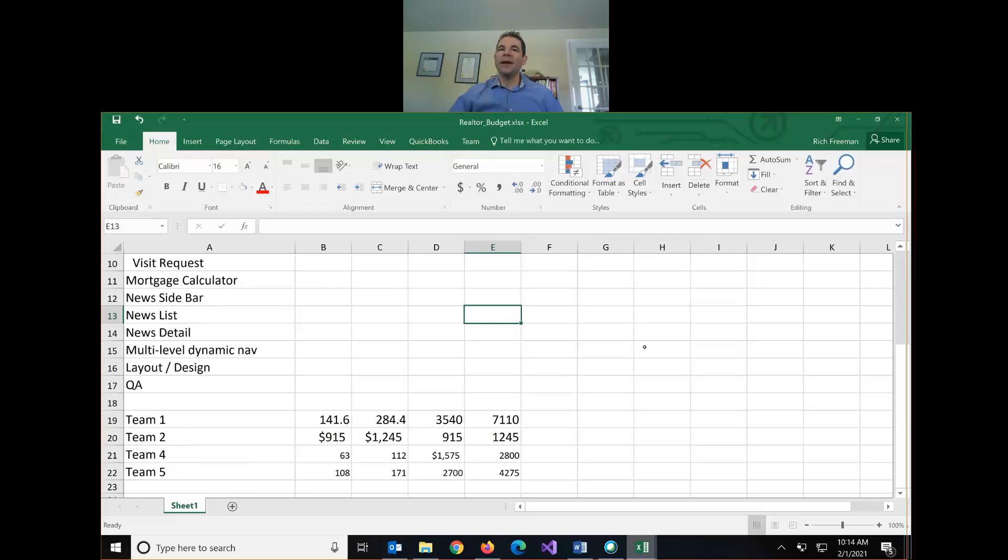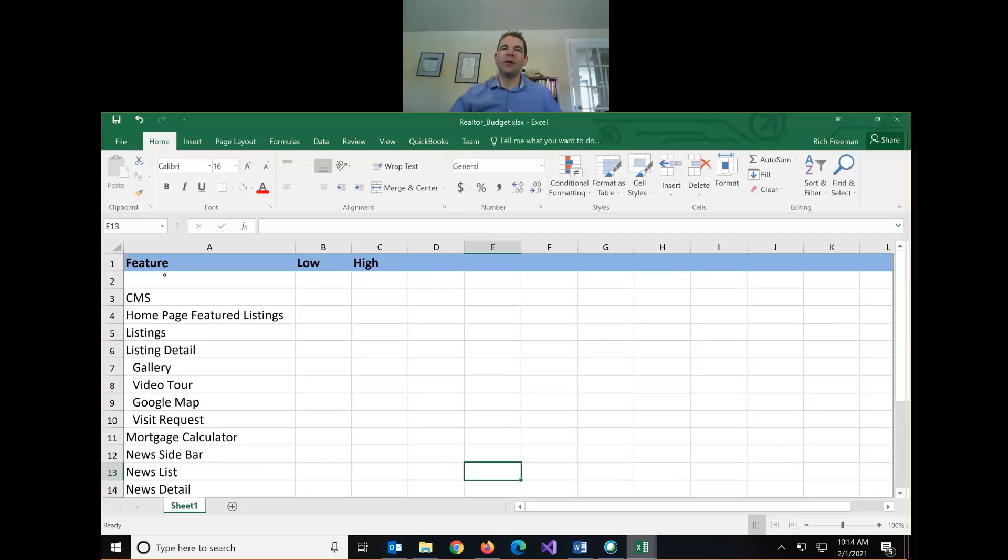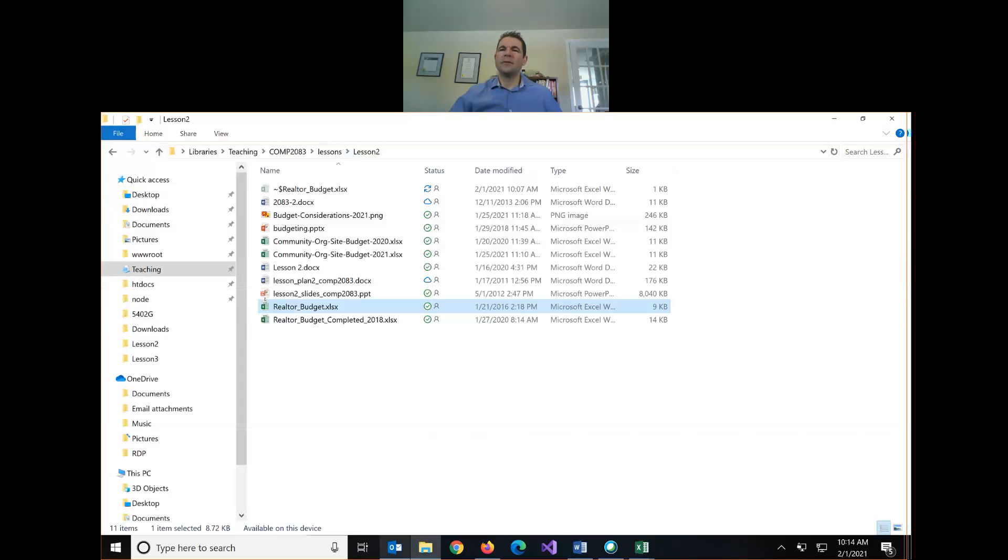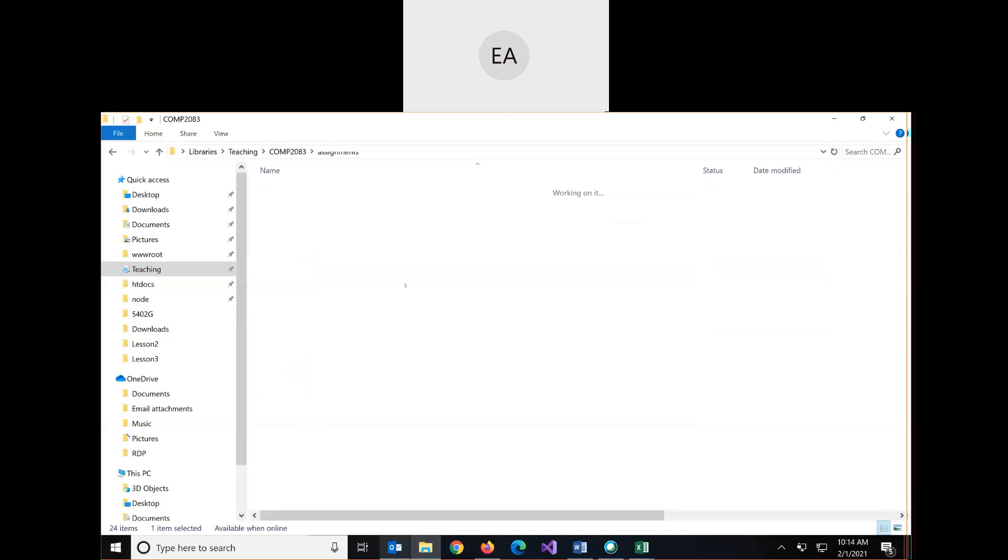So I would hope this exercise helps you come up with your budget for assignment one. Just a reminder, in assignment one, I want every one of you to do this individually and submit your own Excel file with the hours, the low and high, and then your final budget is just going to look like the sample I showed you last week.